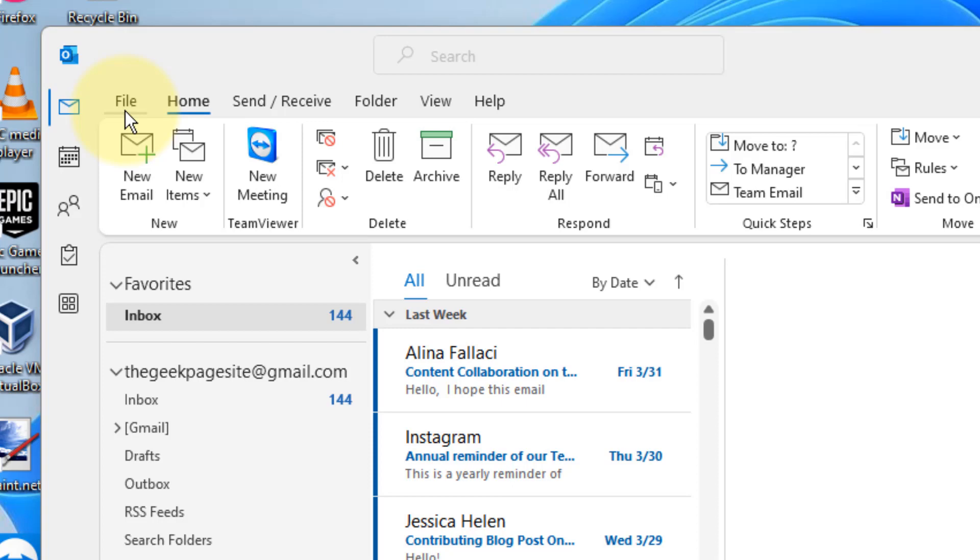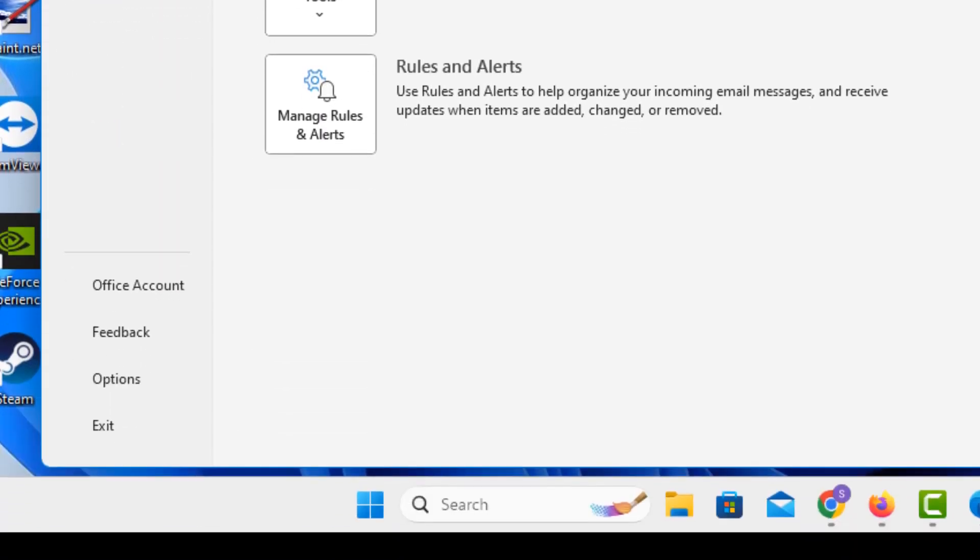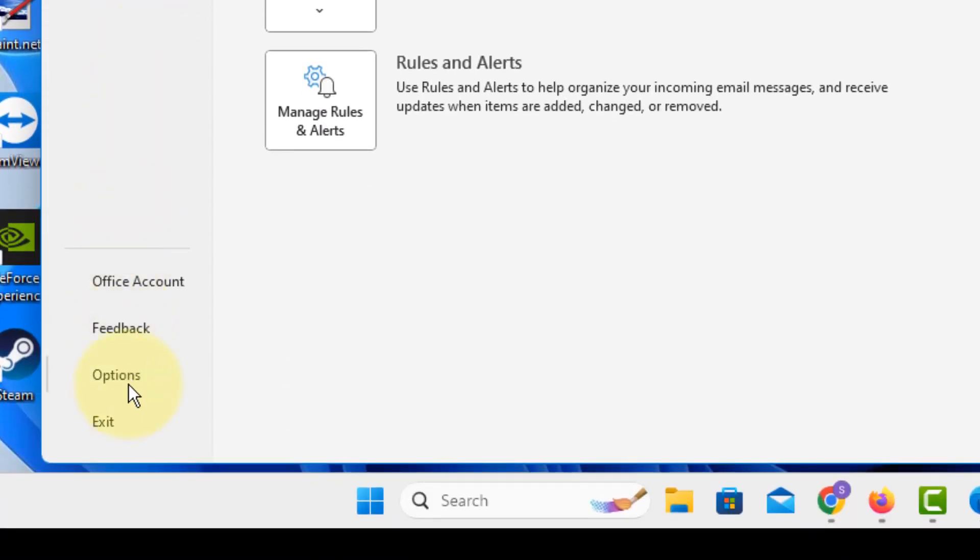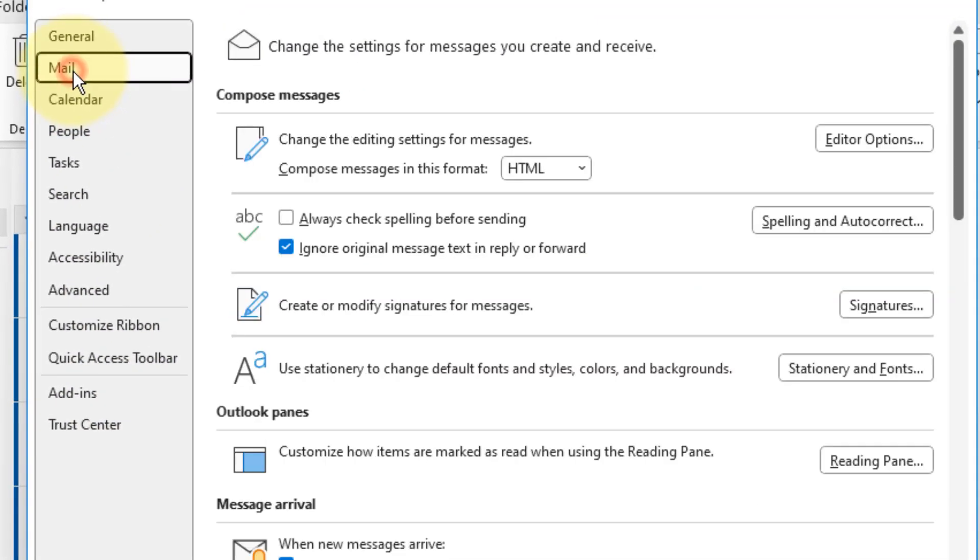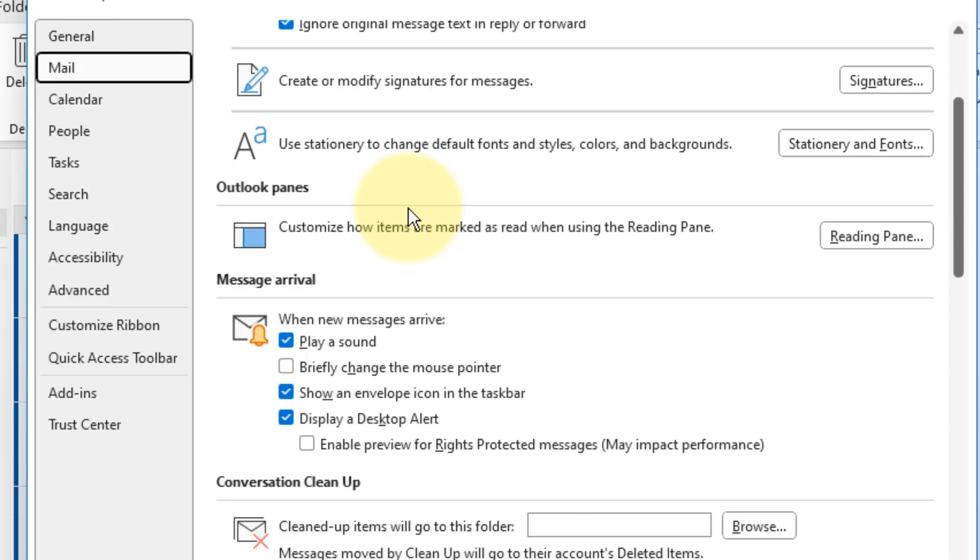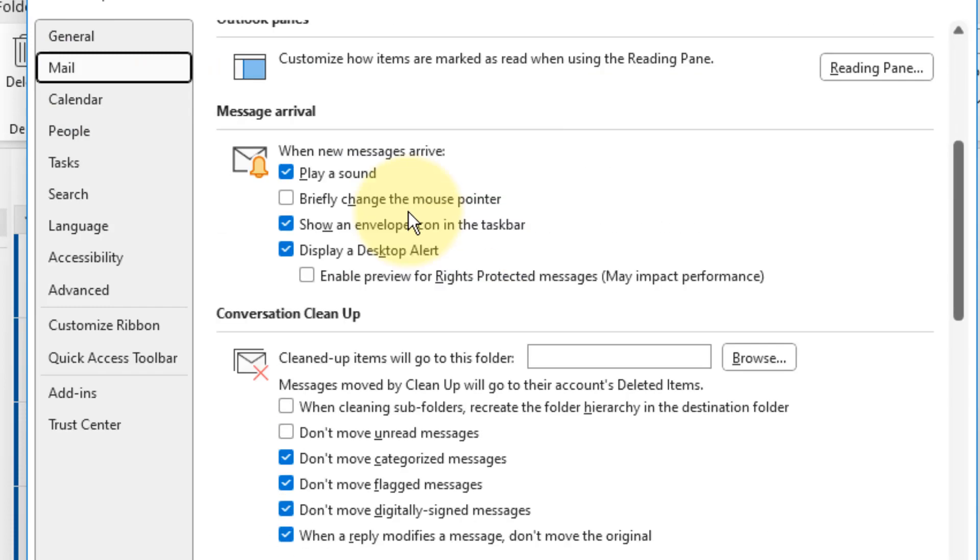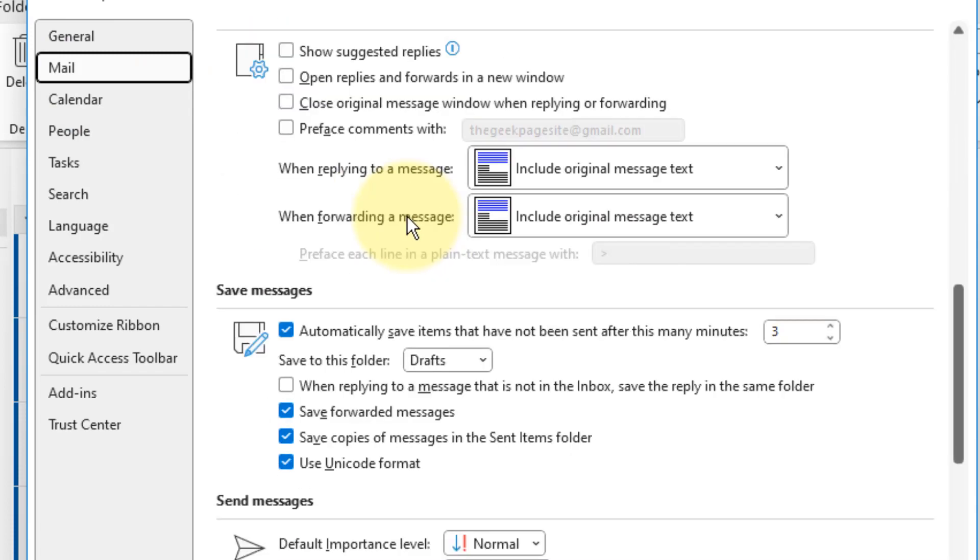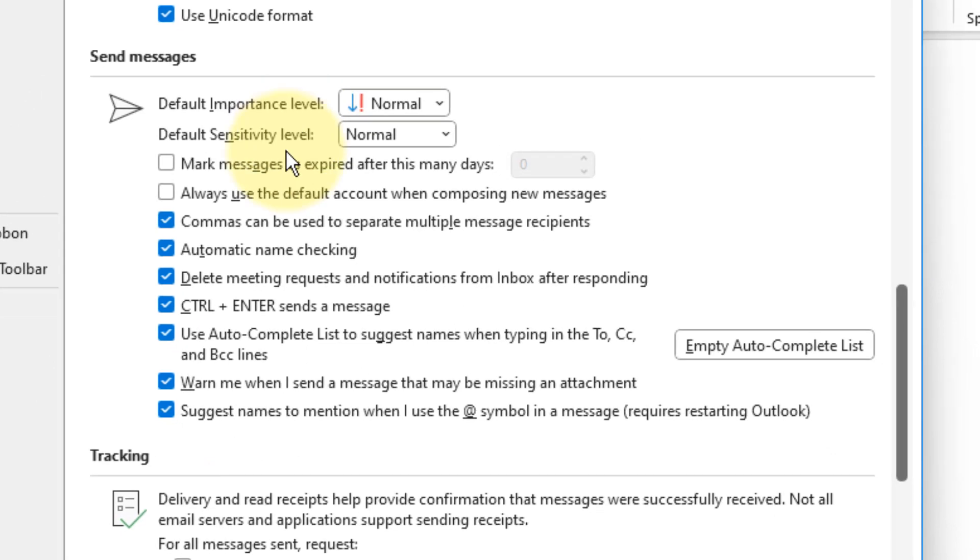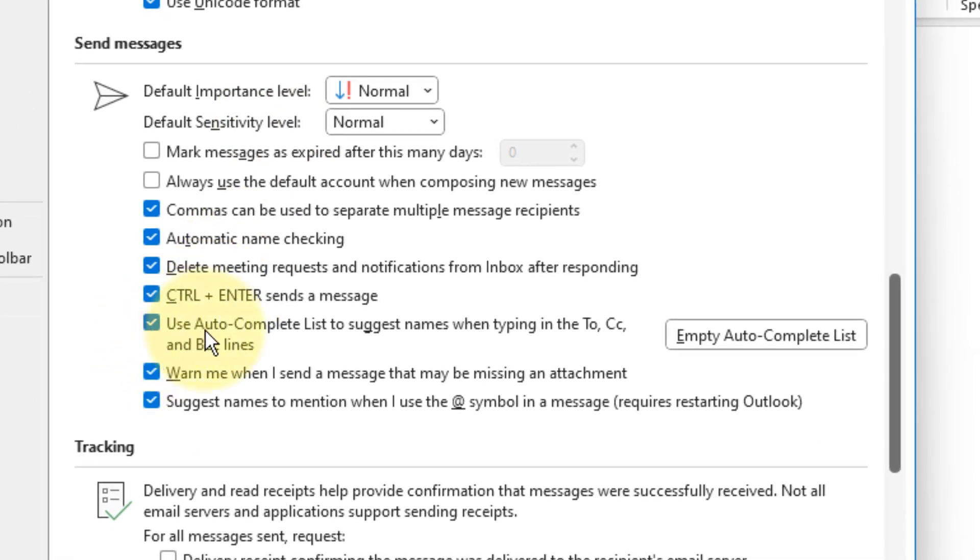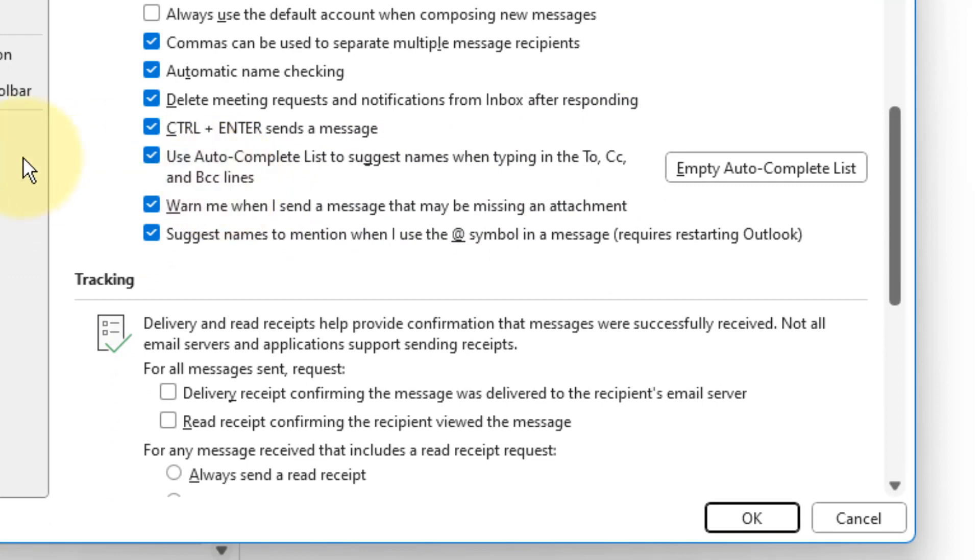First of all, click on File from the top, and from the left menu option, click on Options. Now click on Mail from the left menu. In the right side, scroll down and you will find an option 'Use Auto-Complete list to suggest names in the To, CC, and BCC lines.' Just make sure it is selected.